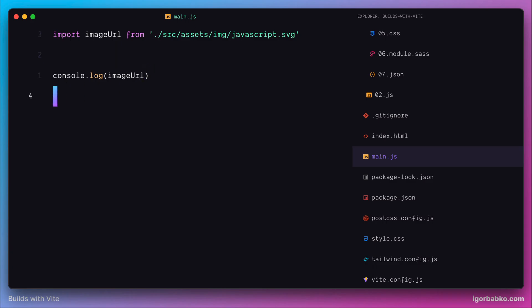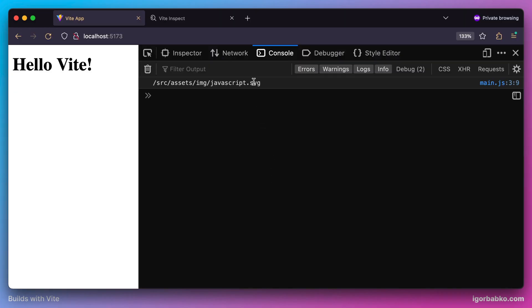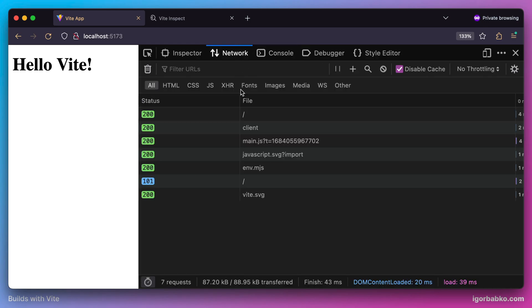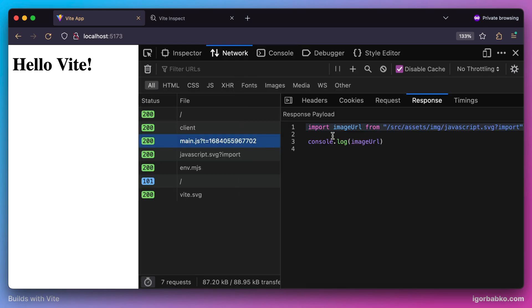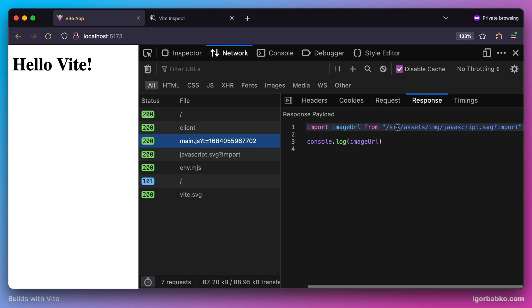As we can see, Vite has given us the full path to that image. When our browser requested our main JavaScript file, we see that the import of our image was transformed a little bit by adding an import query parameter to the end of this path.